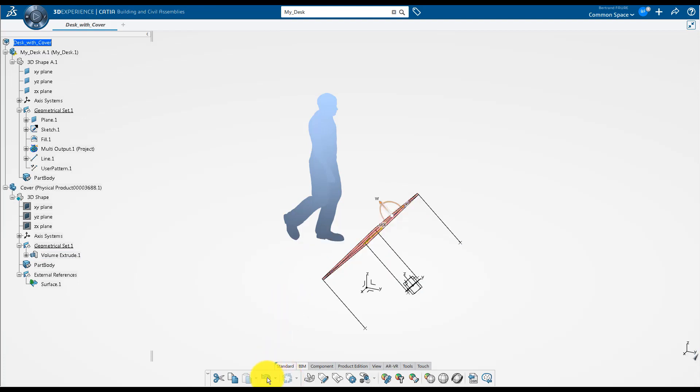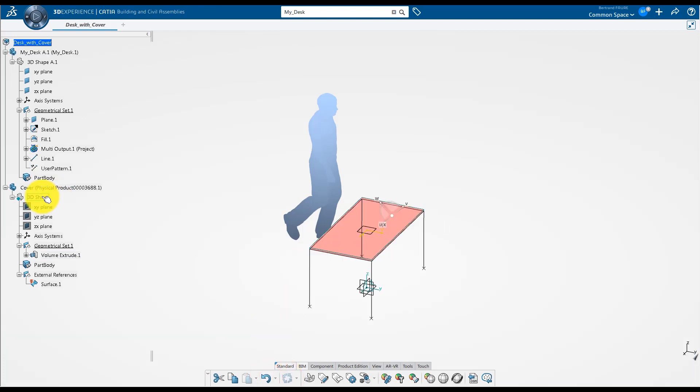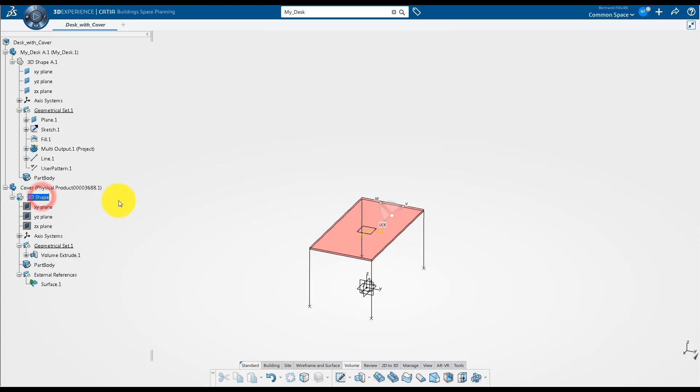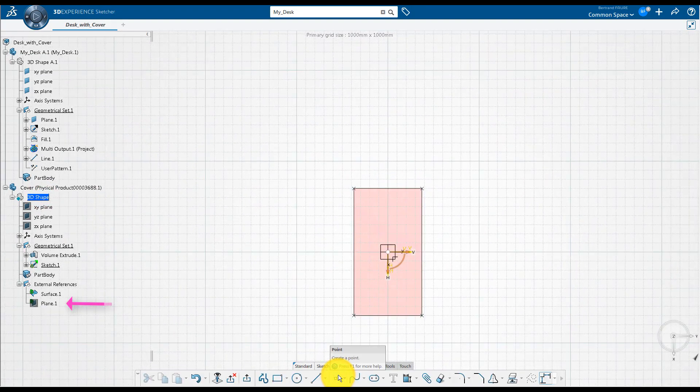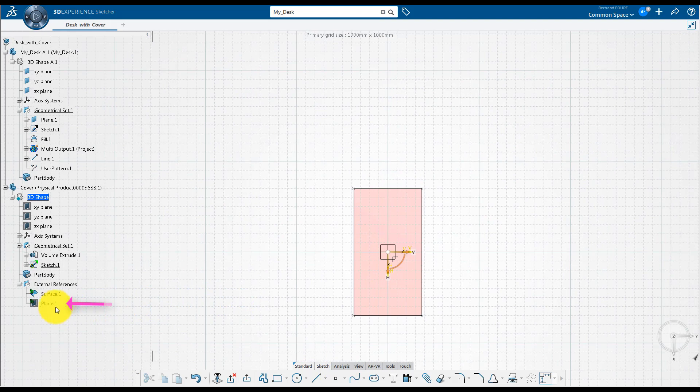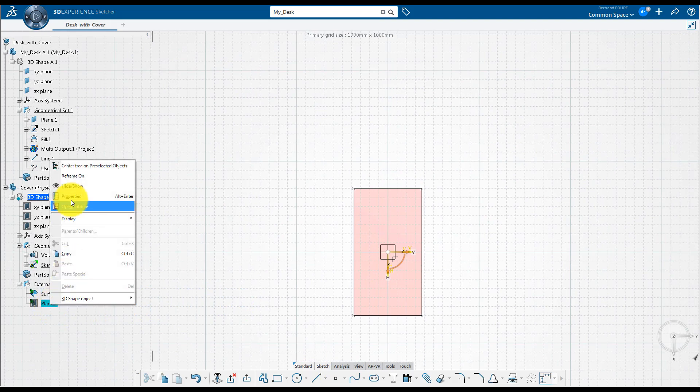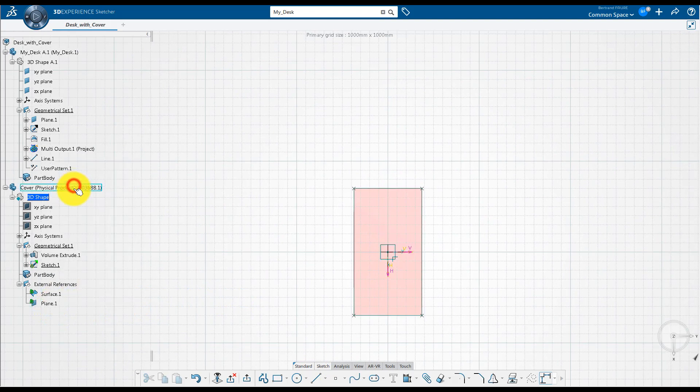In fact, you need to use this powerful link capability with awareness. A frequent mistake is to select accidentally XY plane in a different part, and make a completely useless link. If it happens, just delete it.